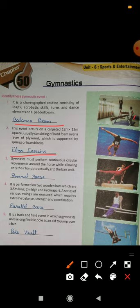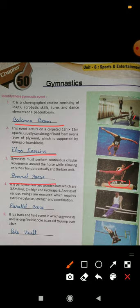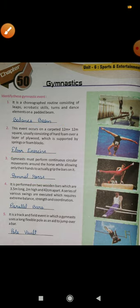Third: gymnasts must perform continuous circular movements around the horse while allowing only their hands to actually grip the bars on it. There is one bar with two hooks — holding them with their hands, maintaining balance, gymnasts perform many moves, especially circular moves. This is called pommel horse.